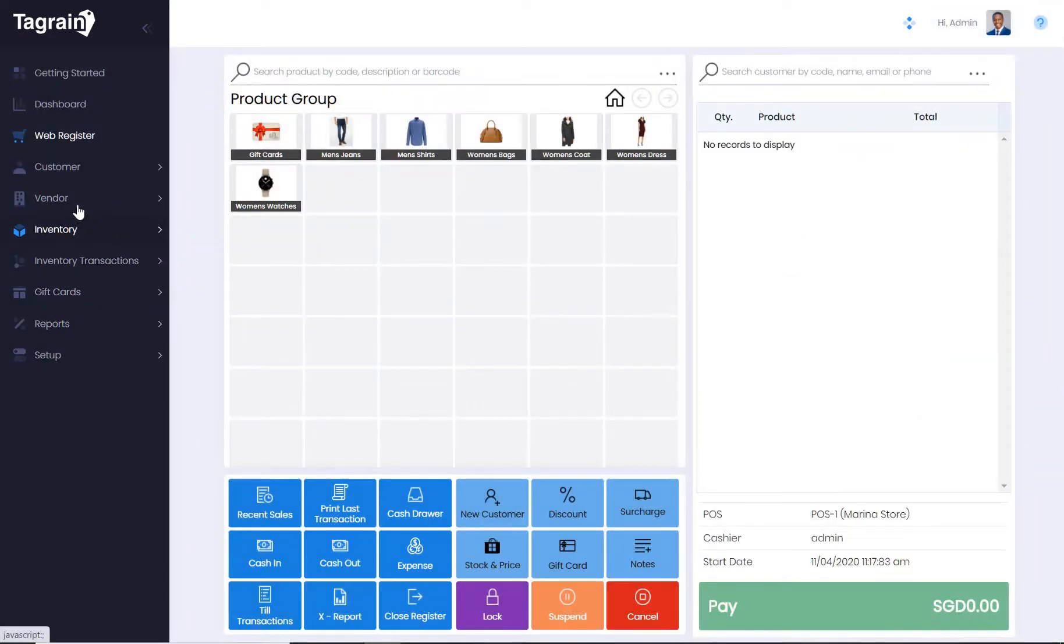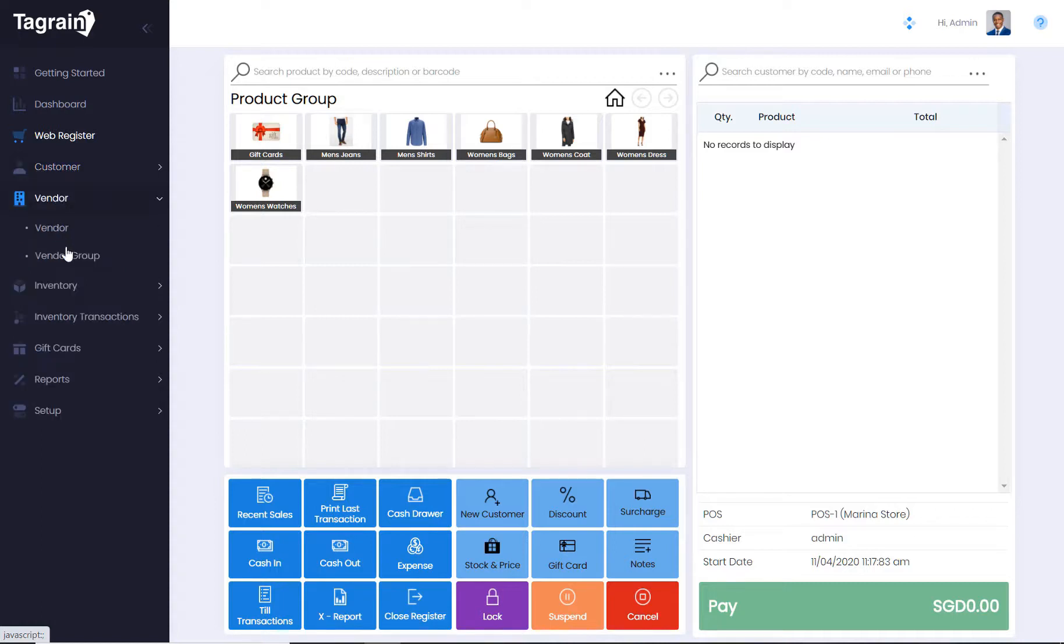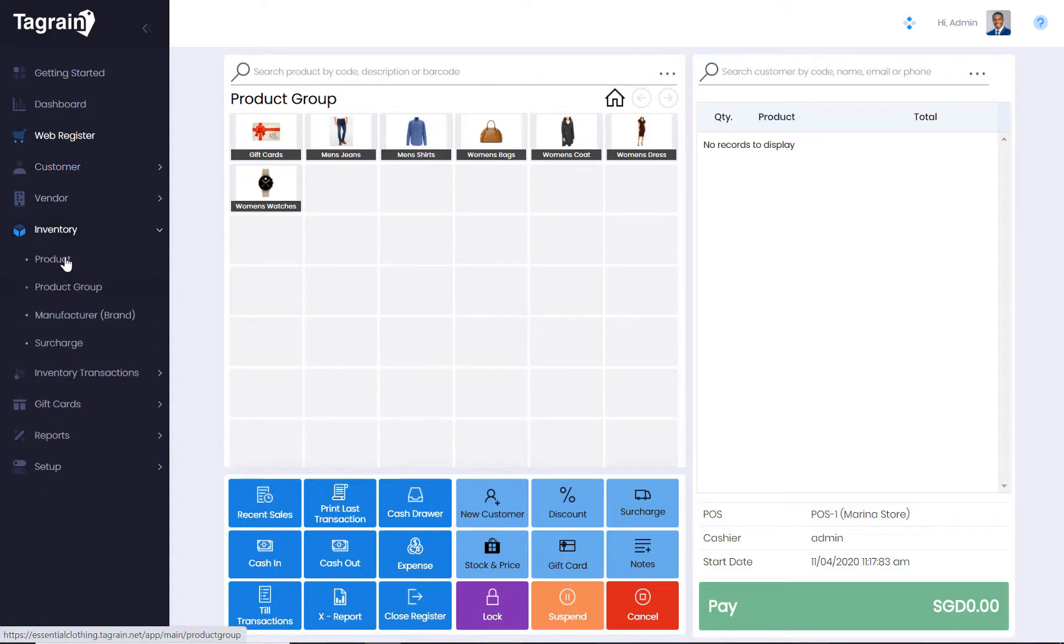Similarly, you can define vendors and vendor groups. In the Inventory section, you can define products, product groups, manufacturers and define the surcharges.